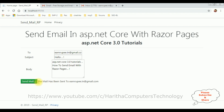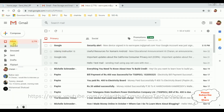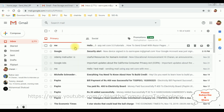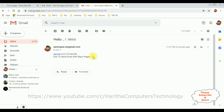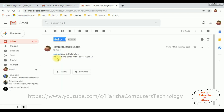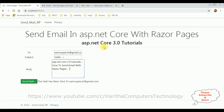We got a message: 'The mail has been sent to heranrupee.in at gmail.com'. Let's check the inbox. Notice here we got a mail — it's showing 'Me' because the From and To addresses are both the same. Let's open the mail. The subject is 'Hello' and this is the body. That's it.